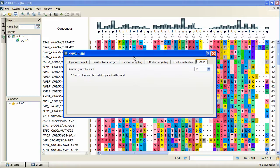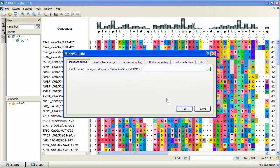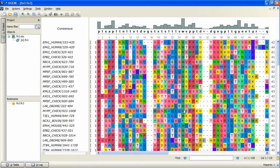When done with the options, we go back to the first tab and press Build. The profile HMM has been built and saved into the specified location.